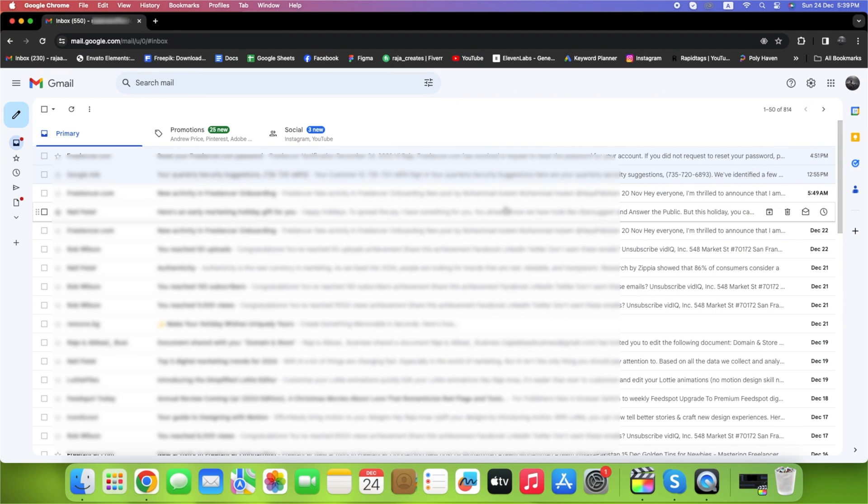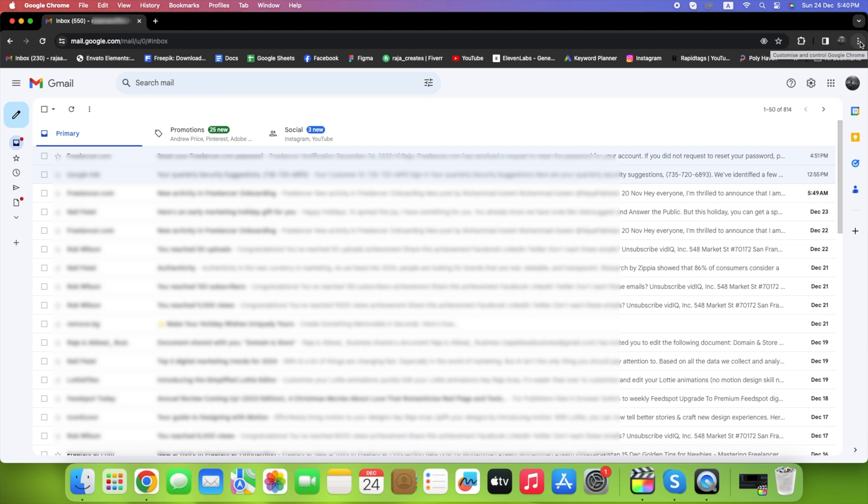First, open Gmail using Google Chrome. Click on the three dots at the top right corner.